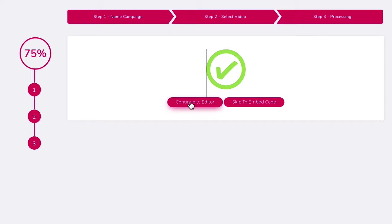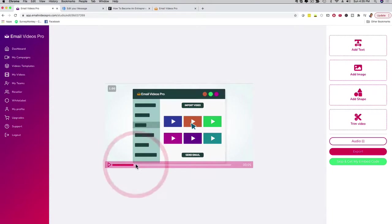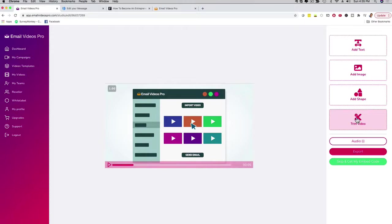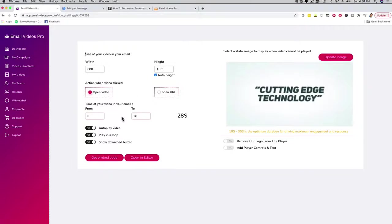I can now go ahead and edit this video. I can shorten it, add text to it. If I click on Continue to Edit, it brings me to this screen. I can see my video, play it, fast forward. I can add text, add an image, add a shape, trim the video if it's too long. Then I can export it, or I can click Skip and get my embed code. You can do all of this editing right here. In this case, I'm just going to click Skip and get my embed code. I can see my video, my dimensions, set it to autoplay, play in a loop. Depending on what upgrade you invest in, you can even remove our branding and add player controls — really cool customization options. If you just want to get this email out with a video, you can click Get the Embed Code.